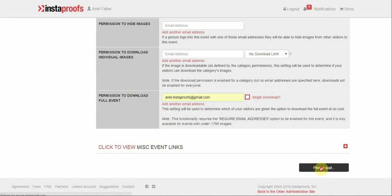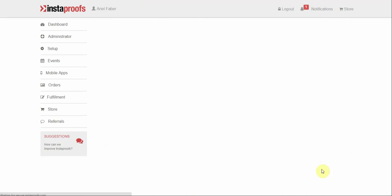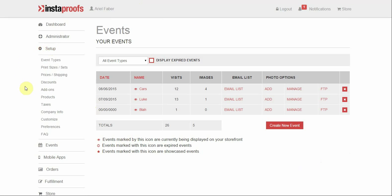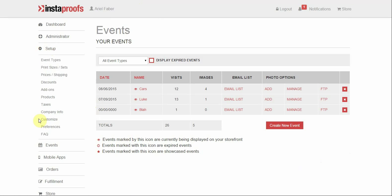Make sure you click update event. Now this will only work if you have it set up that you require them to enter an email address to view your events.